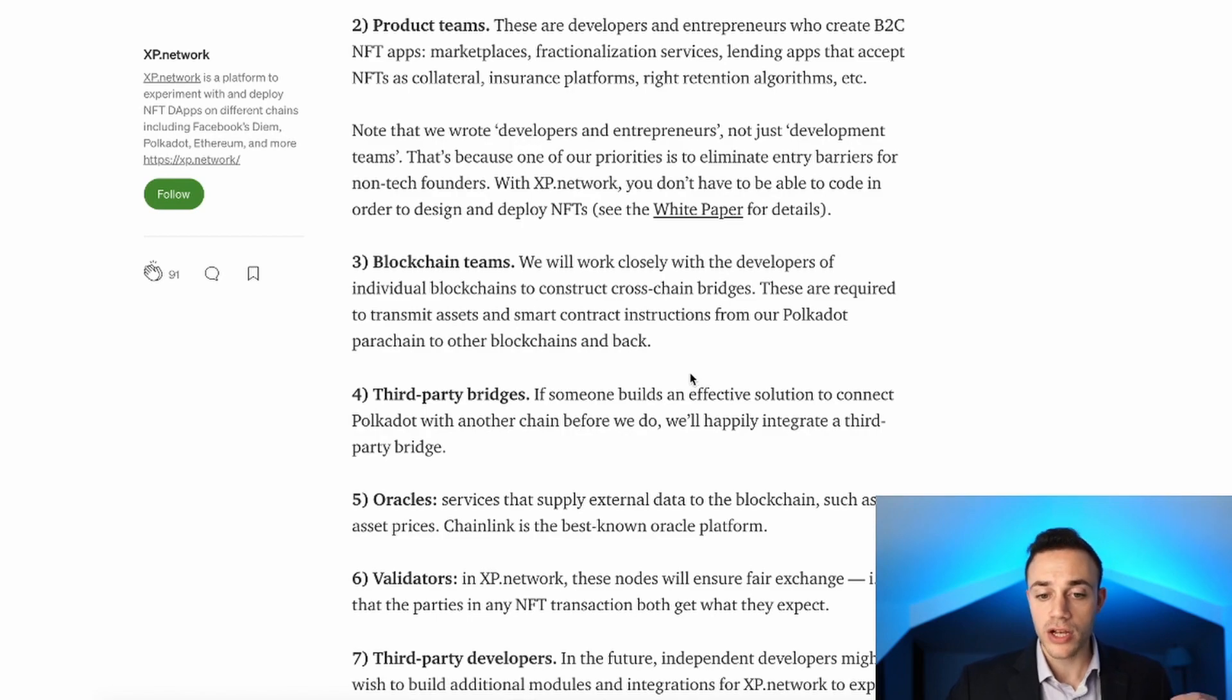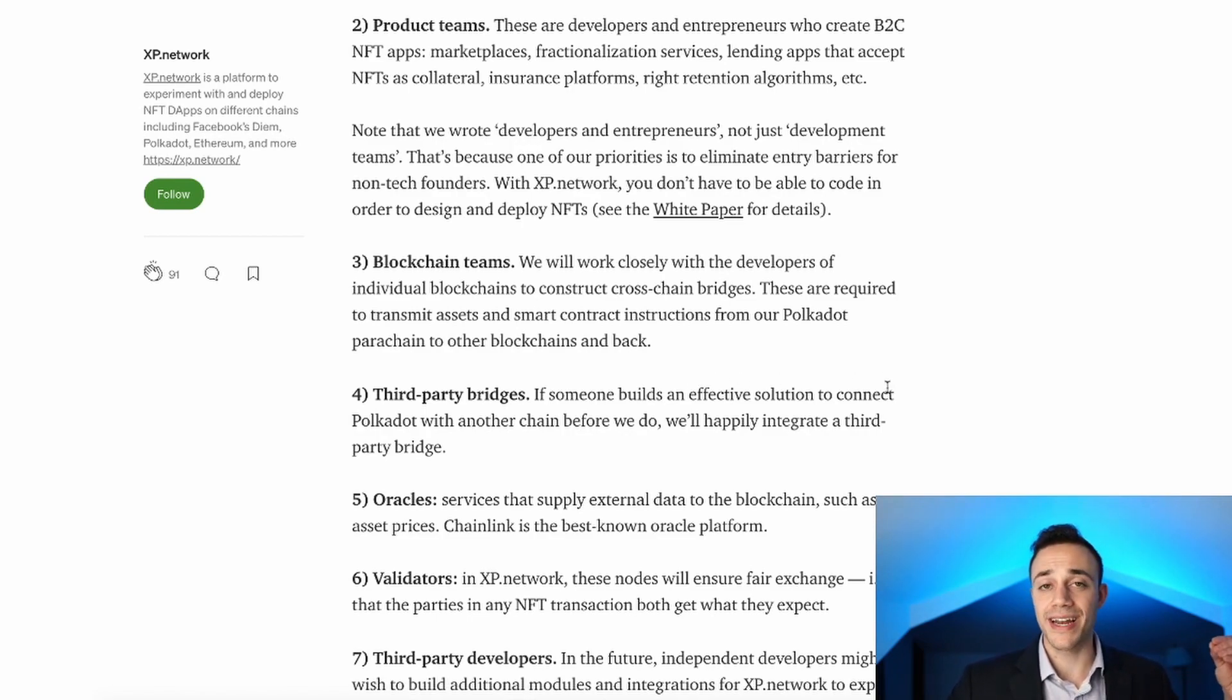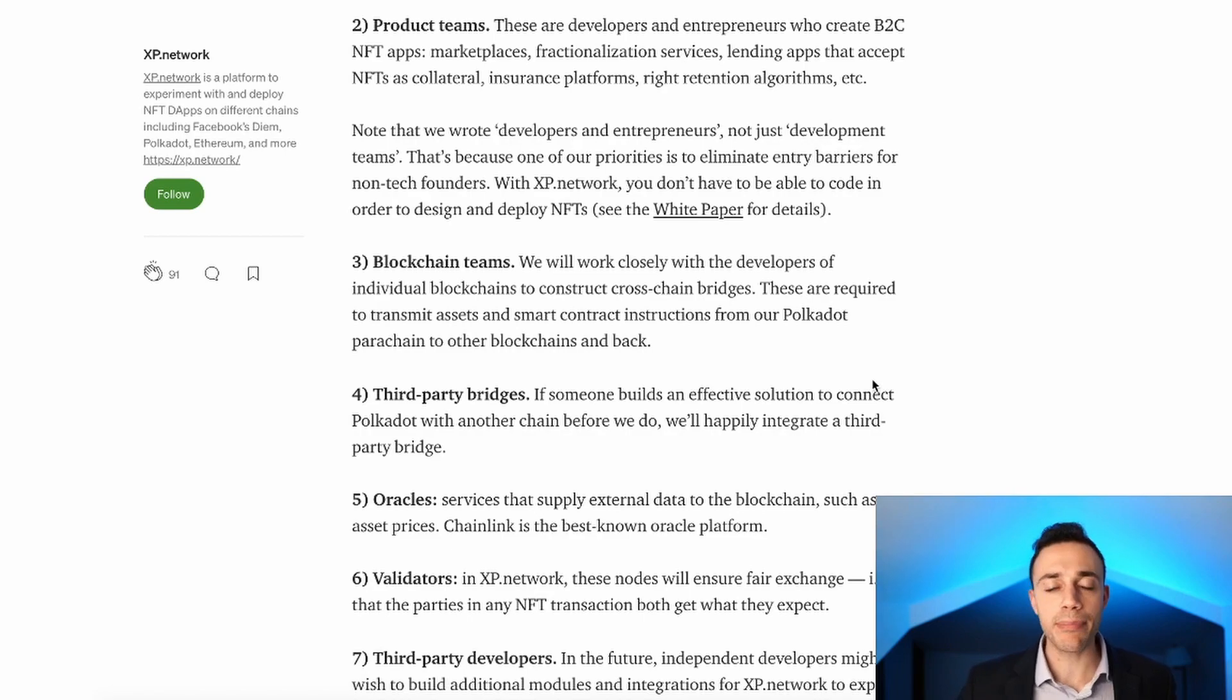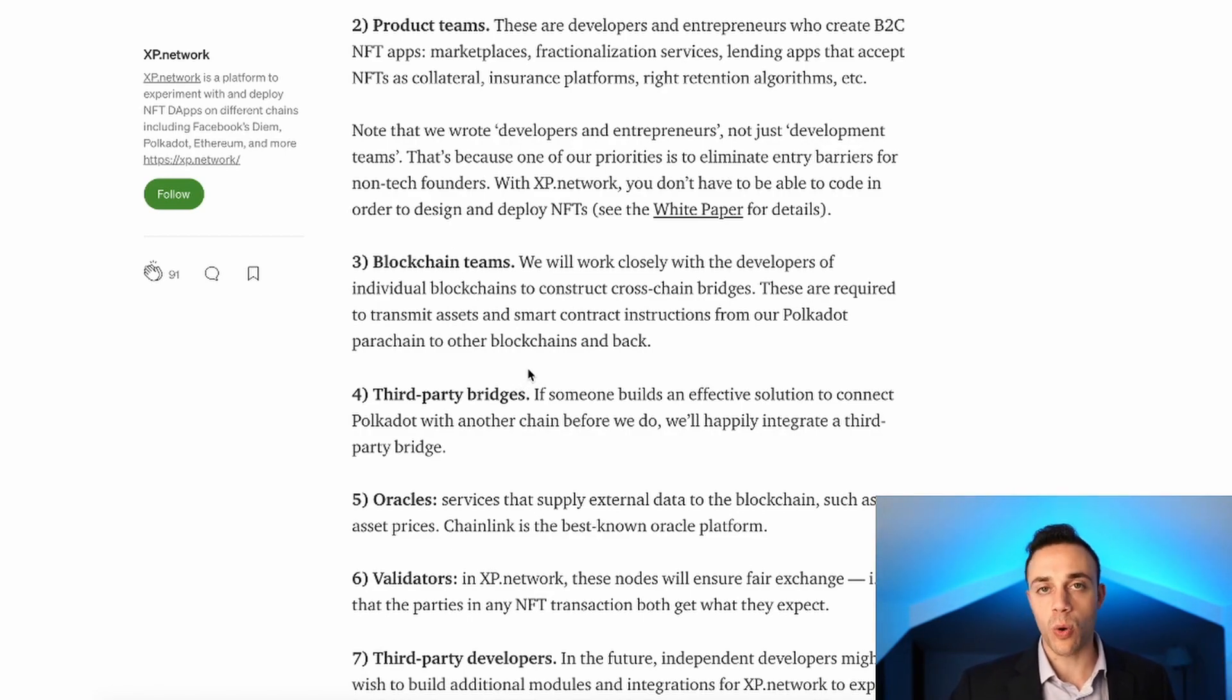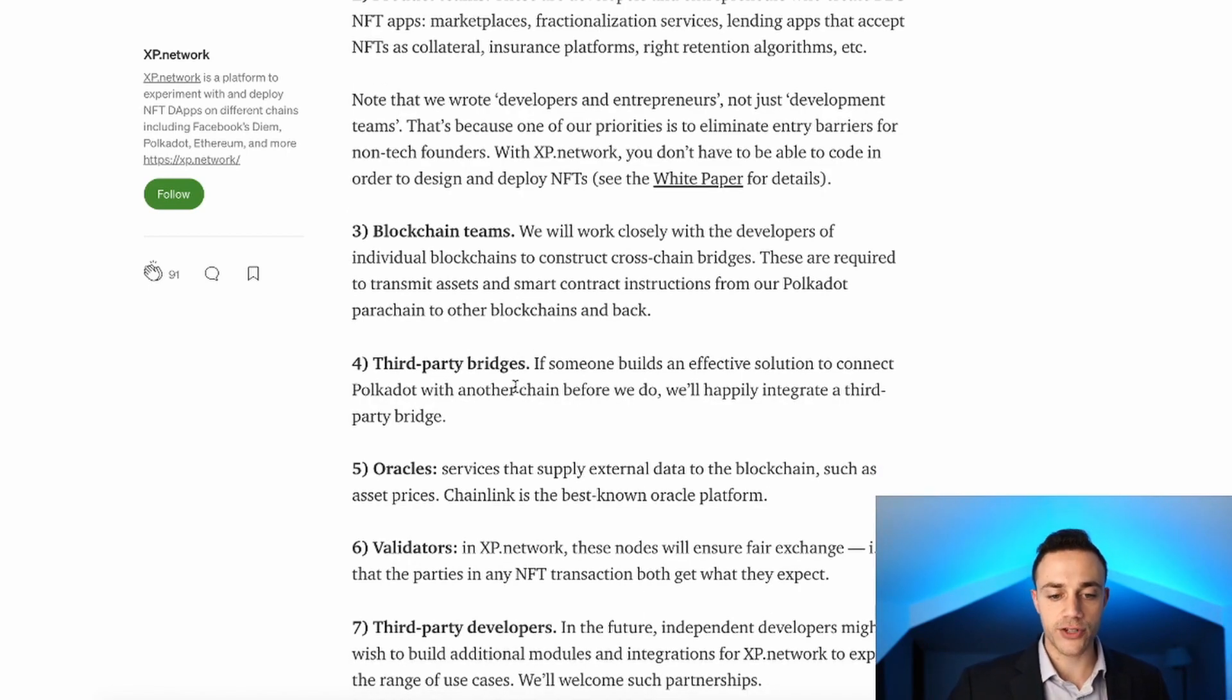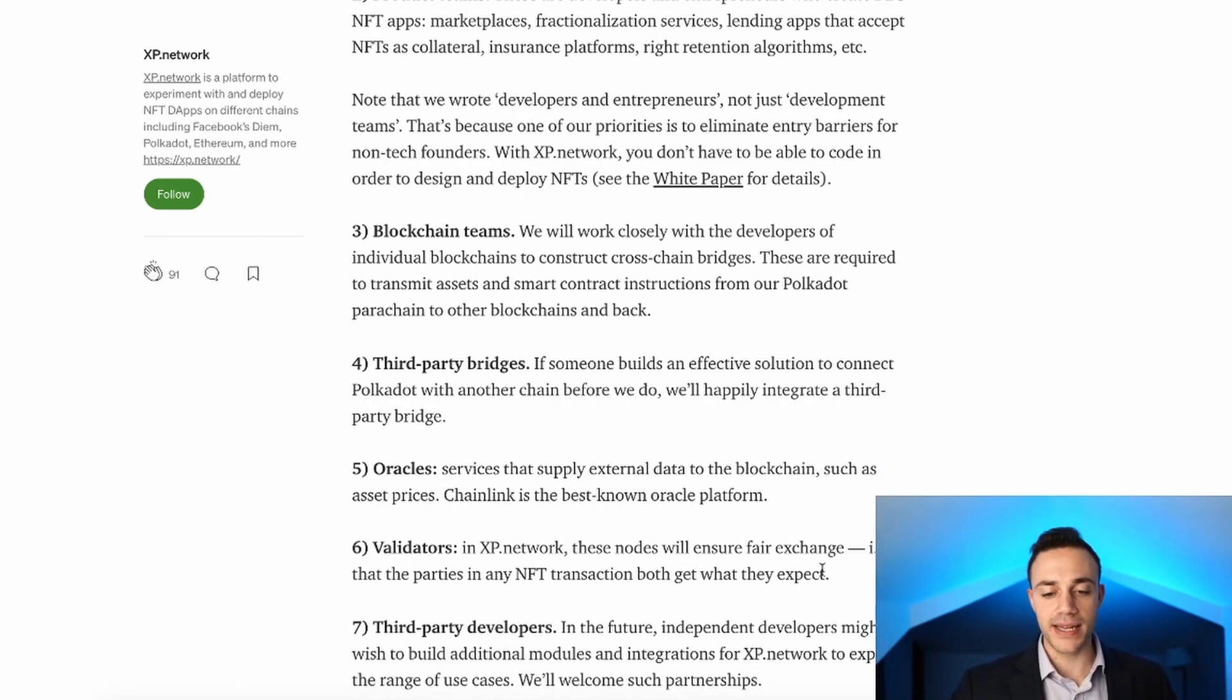There's going to be third-party bridges. If someone builds an effective solution to connect Polkadot with another chain before they do, they'll happily integrate that third-party bridge. There's also going to be oracles for external data and validators in the XP Network.